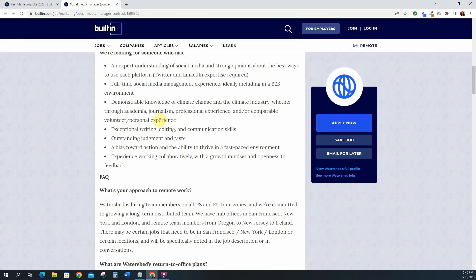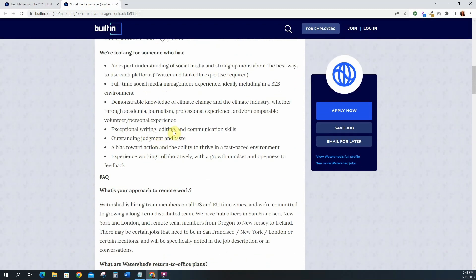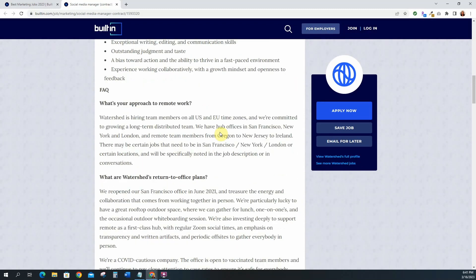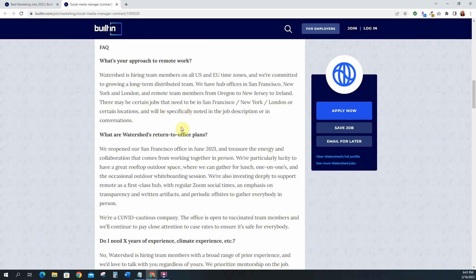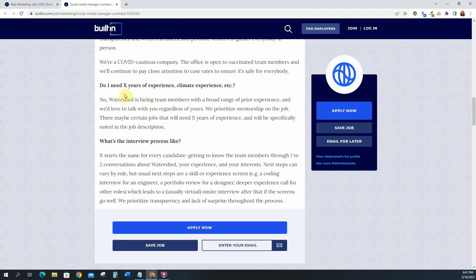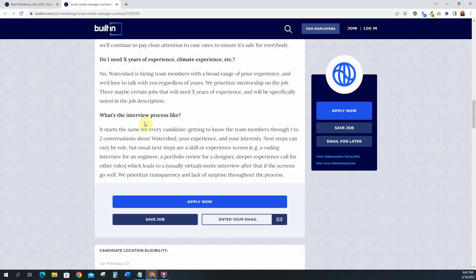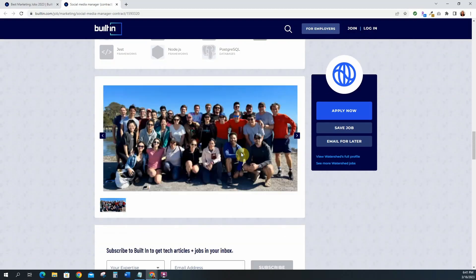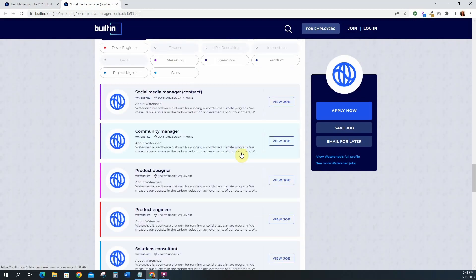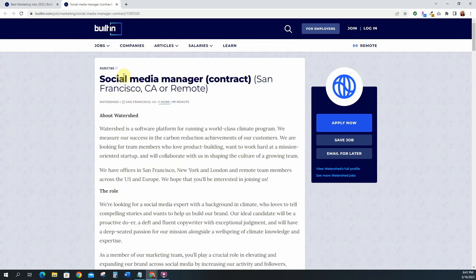They're looking for someone who has an expert understanding of social media and strong opinions about the best ways to use each platform. Full-time social media management experience, demonstrate knowledge in climate change in the climate industry, writing, editing, communicating skills, all of that good stuff. It gives an FAQ there that can answer some of your questions. Do you need X years of climate experience? It says no, Watershed is hiring team members with a broad range of prior experience. So that's good. They tell you a little bit about the interview process and they have some pictures of their team down here and then of course they have some more jobs listed. So this one is social media manager, it's a contract position.